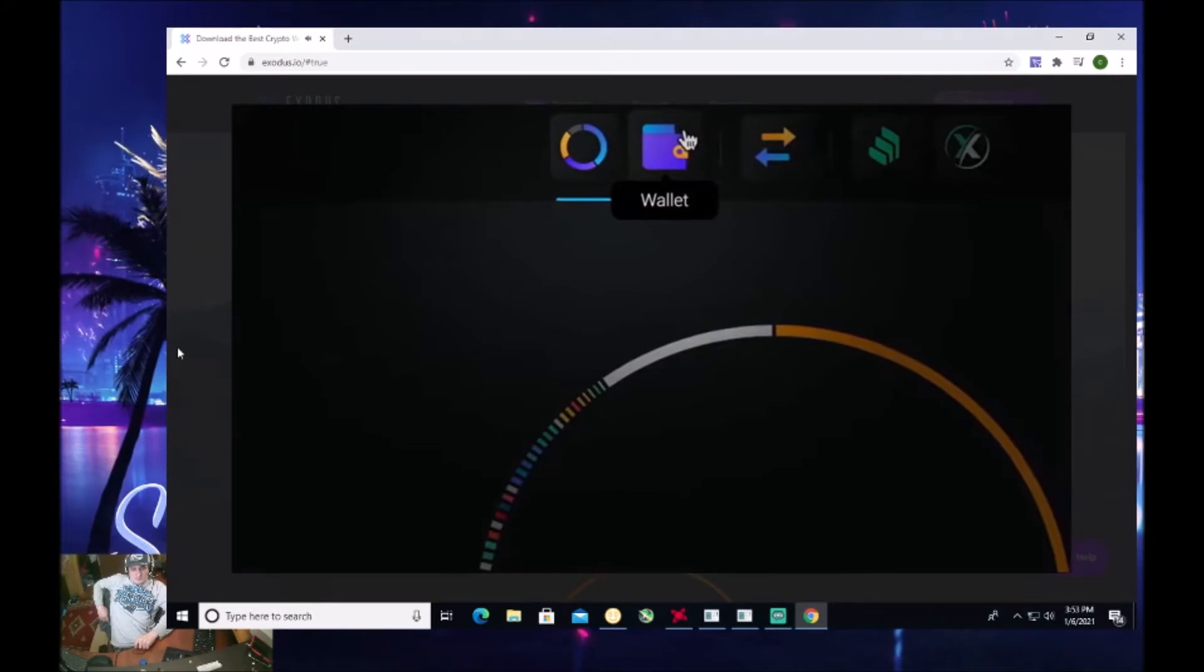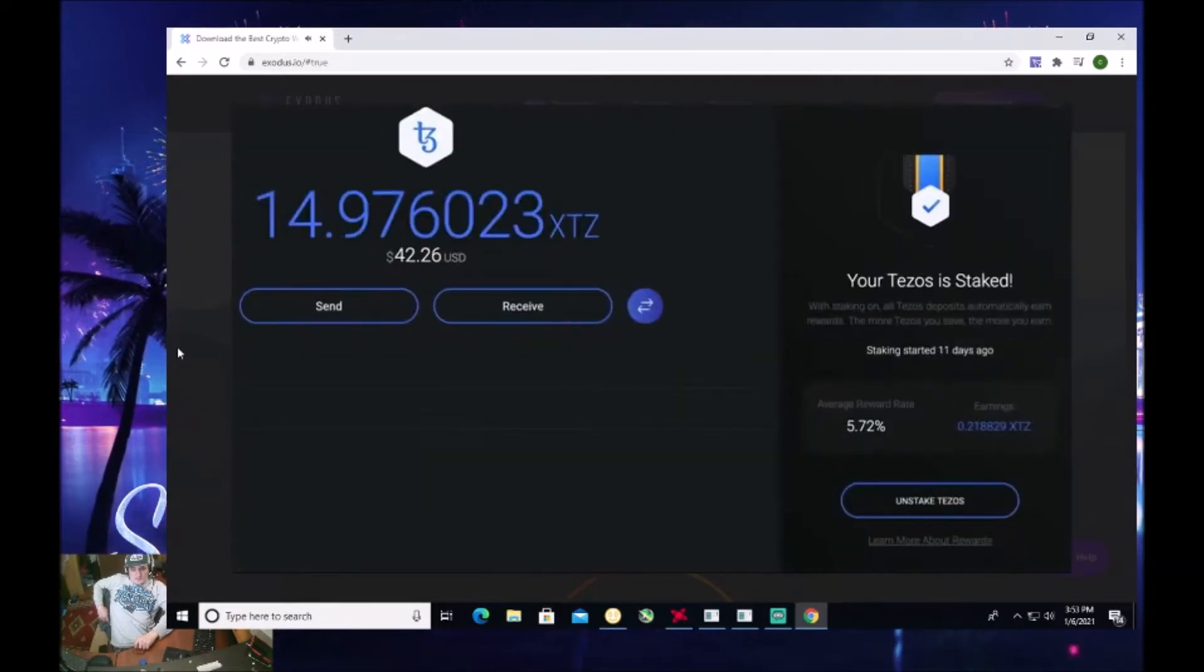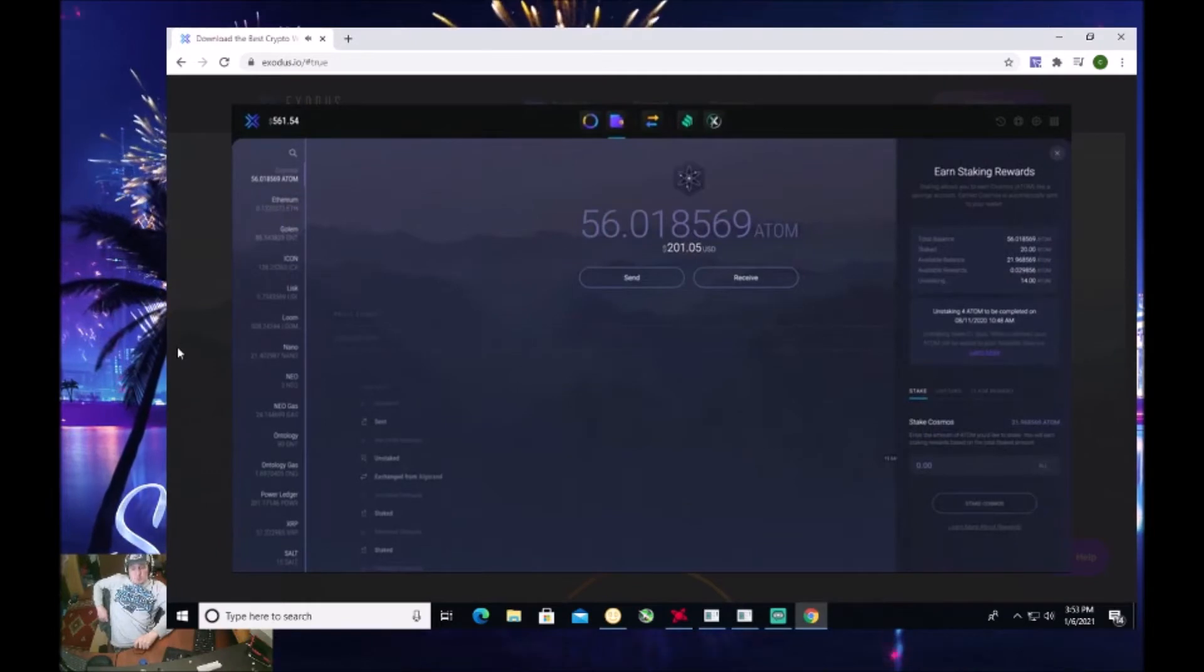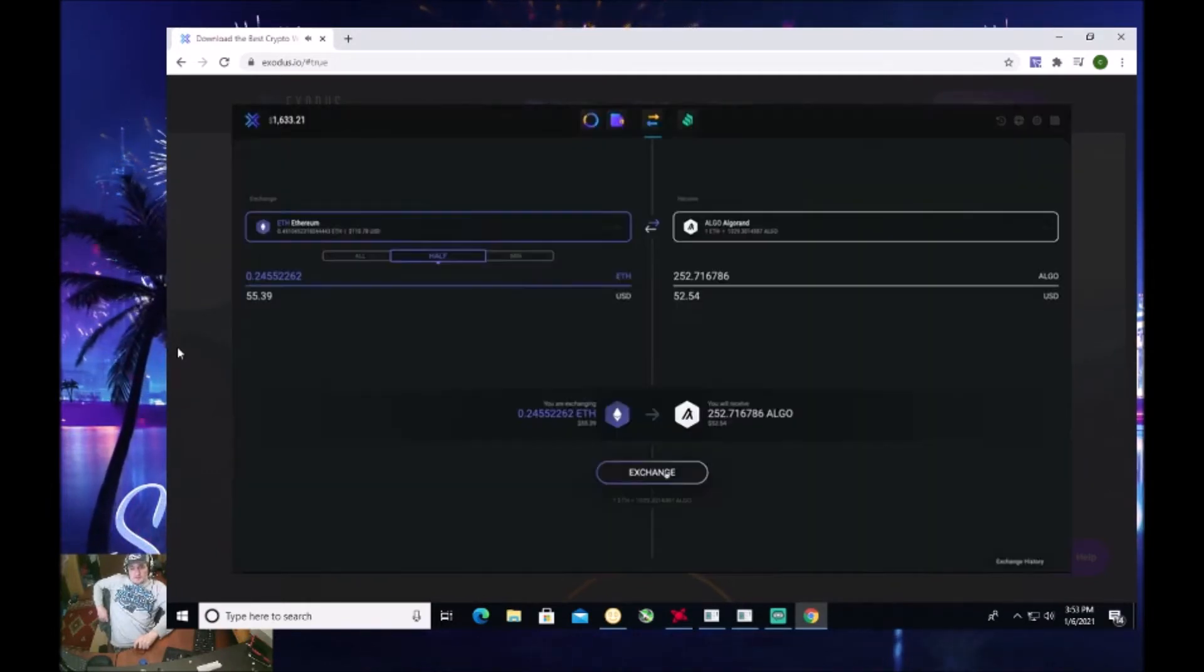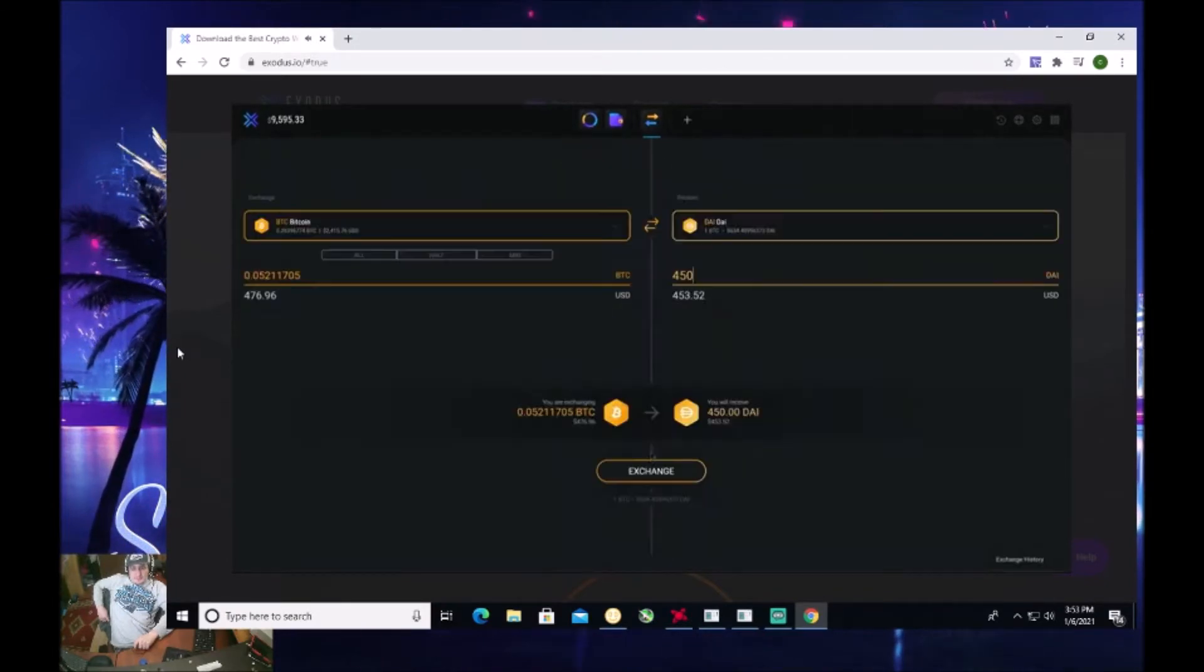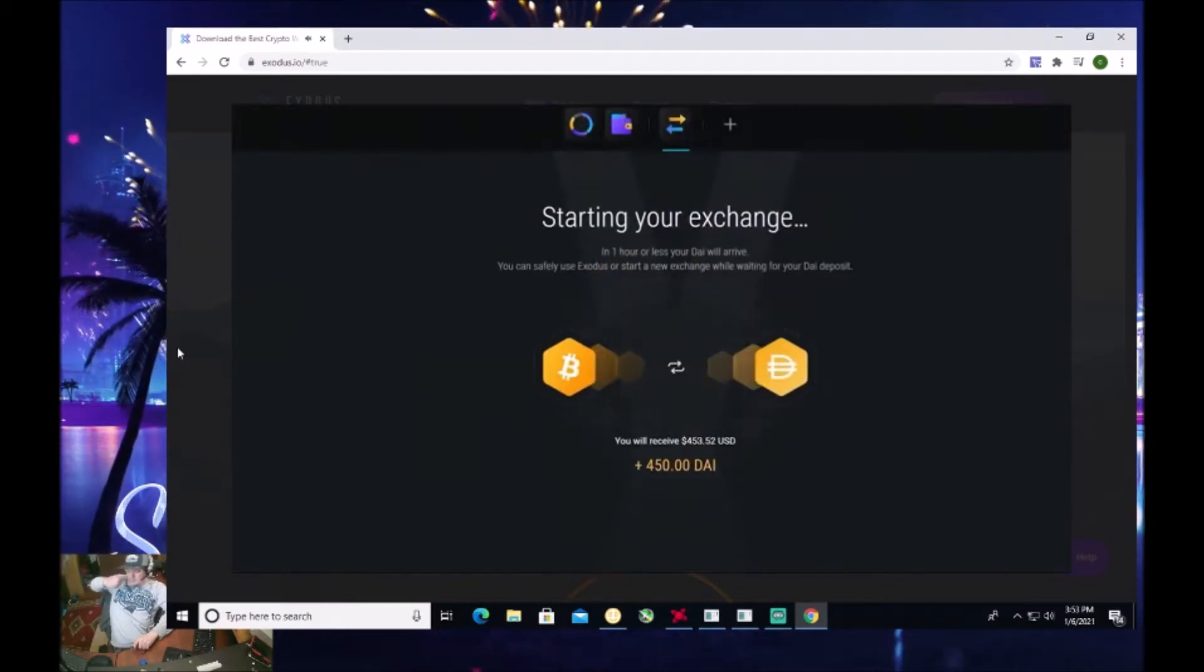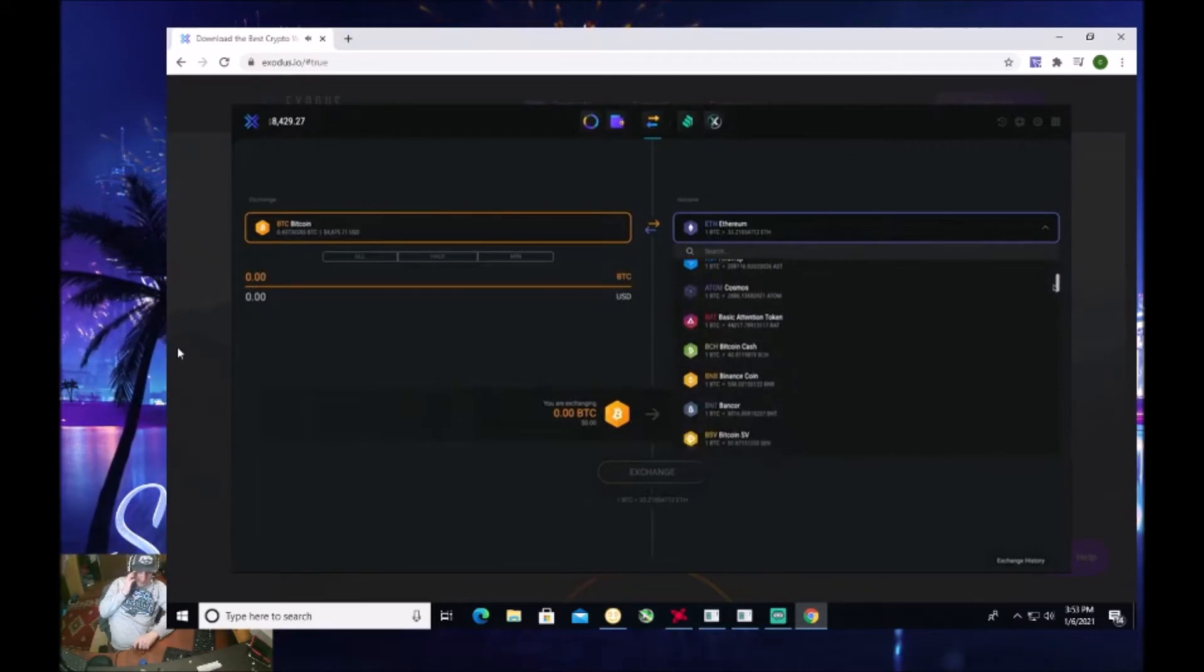The second app is the wallet. This is where you can manage your crypto and do things like find your unique address, send crypto to a friend, and stake popular assets like Tezos and Cosmos so you can earn rewards and interest on your crypto holdings. The third app is the exchange app. Exodus was built around the ability to instantly and easily exchange one asset for another with no account sign up and directly from your wallet, which means you are always in control of your assets and private keys.